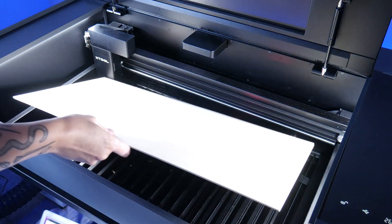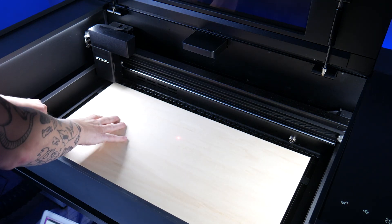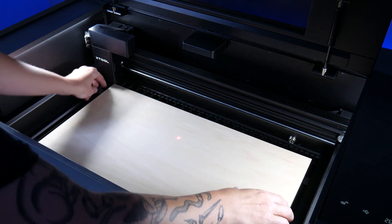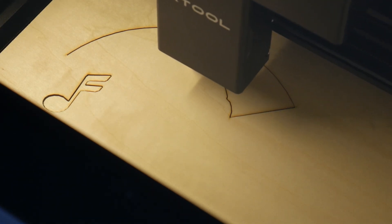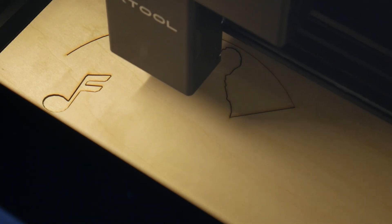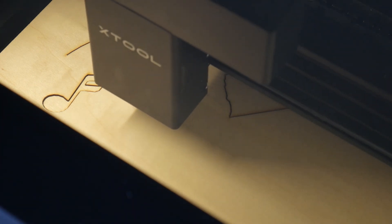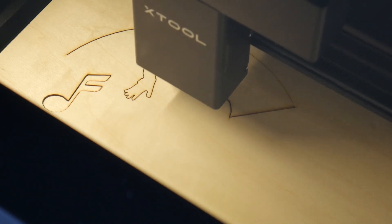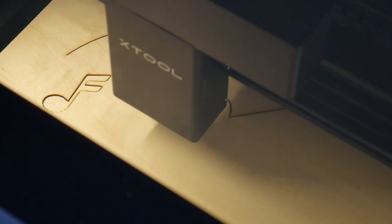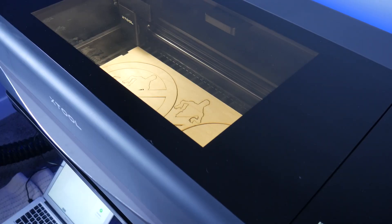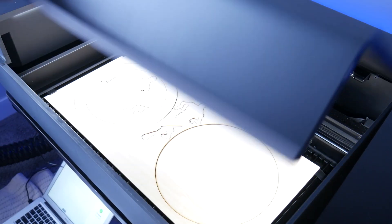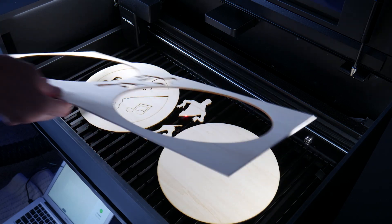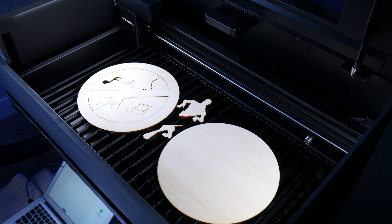Again, I referenced the Xtool site for speeds and power settings and loaded up some 3mm plywood. This took less than a few minutes, 5 minutes to cut and the results are awesome.